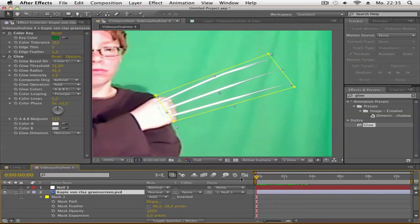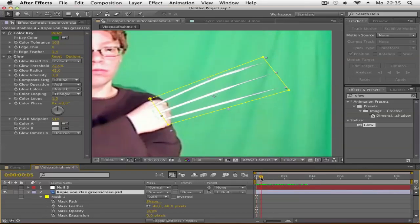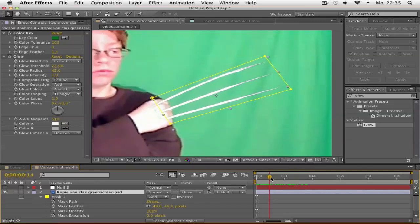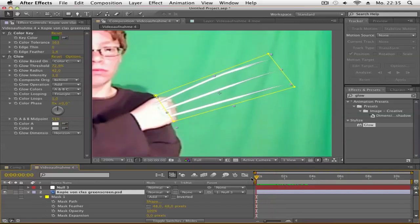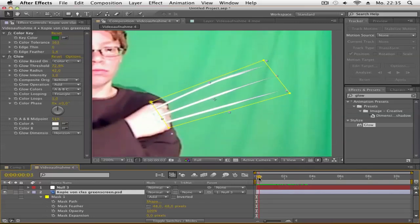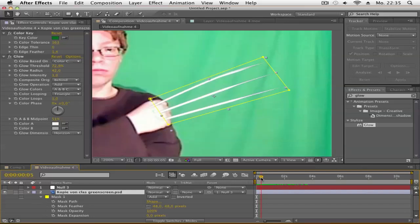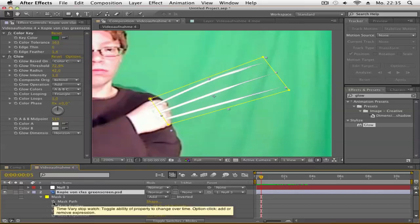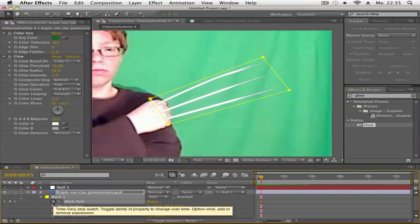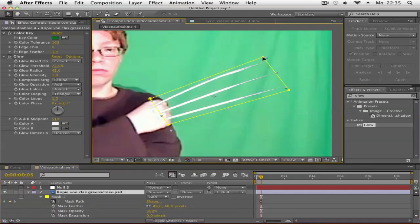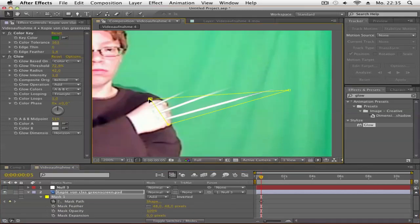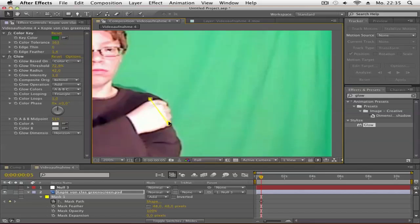Now go to the position where the claws are pulled out. I think here is good. Next, go to the mask on your picture and click the stopwatch on Mask Path. Drag the top edge down until you don't see the claws. Then go to the point where you want to see them.